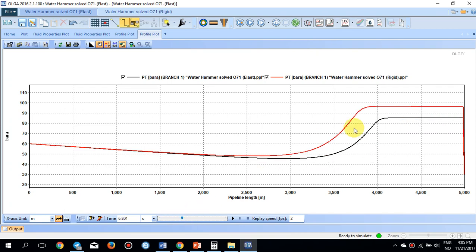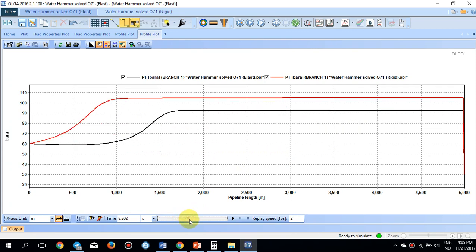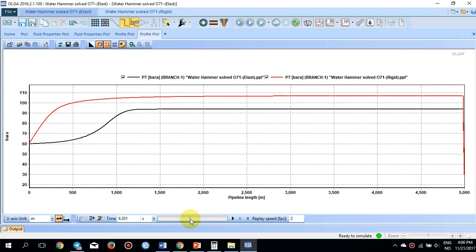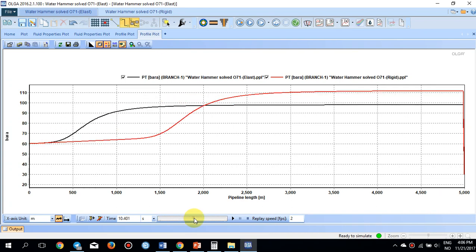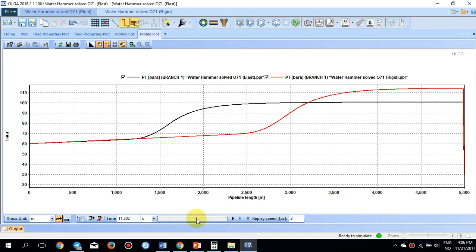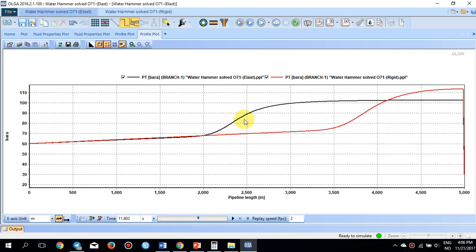There is also a phase difference between the two pressure waves: the elastic case travels slightly slower while the rigid case propagates faster downstream. This same pattern is visible all the way along the pipe. The elastic wall gives some space to accommodate the pressure wave, significantly reducing the peak compared to the completely rigid wall case.